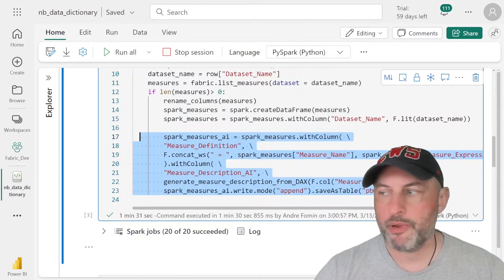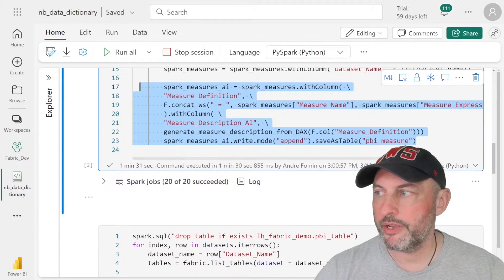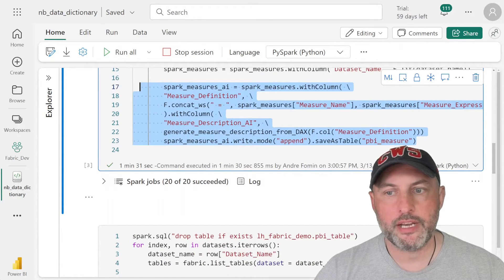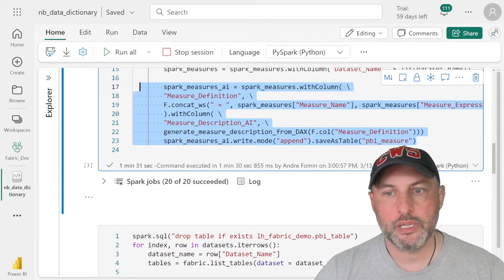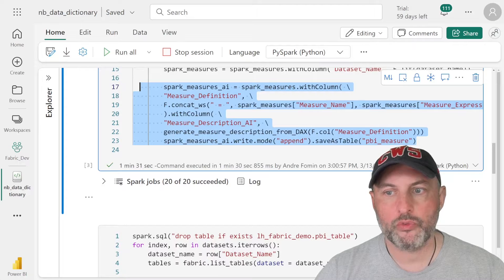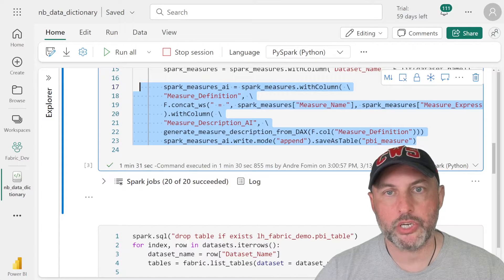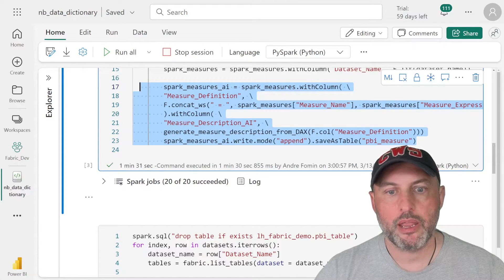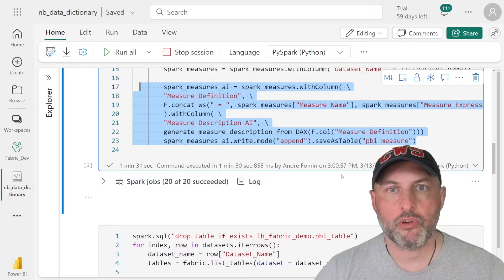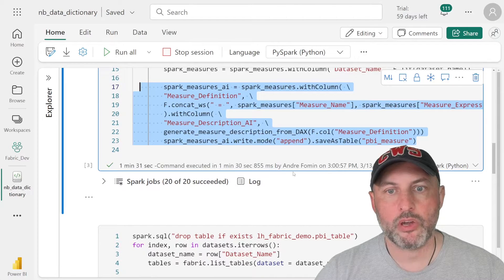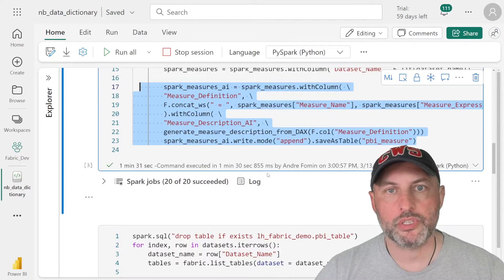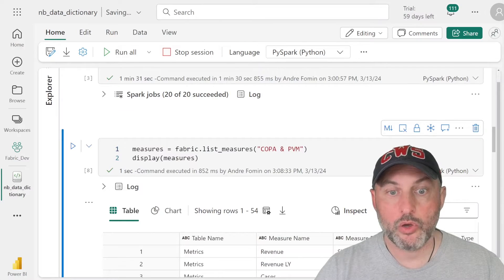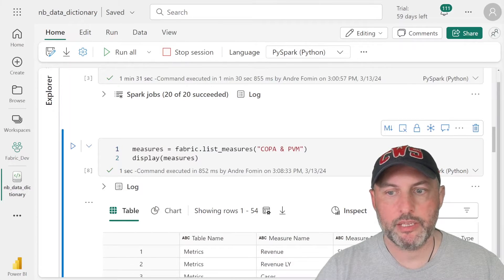So now this is one crazy line. What's happening here is we need to create another column that is a concatenation of the measure name and a measure expression. In fact, why don't I run a quick line of Python code so you guys could see what the measure table looks like.